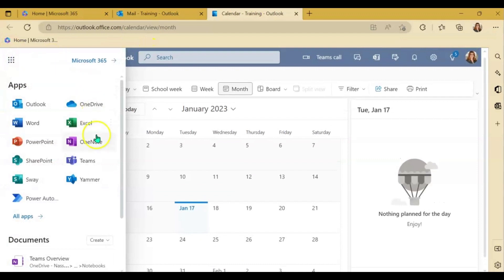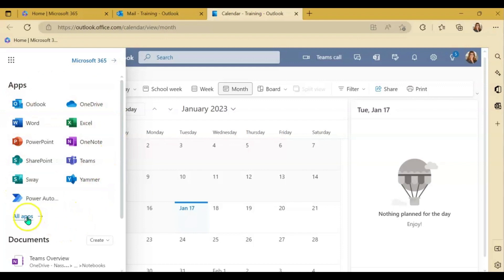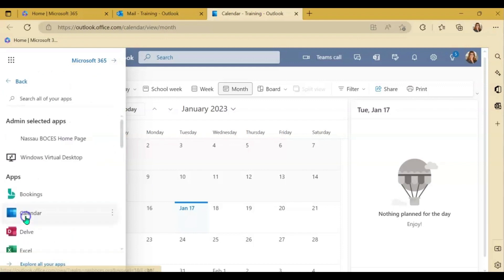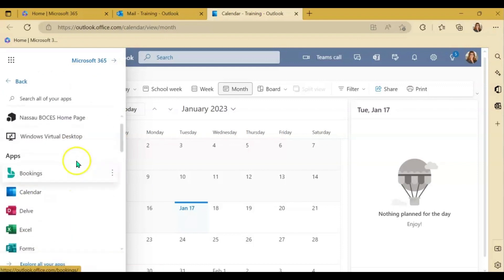Once you click the waffle, you want to look for the calendar icon. If you don't see it here in this main screen, click all apps, which will give you that alphabetized list of the applications.